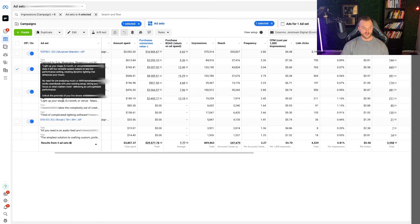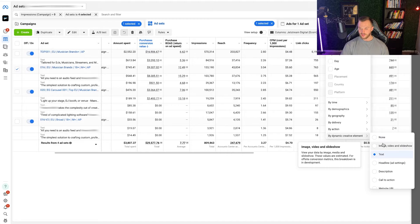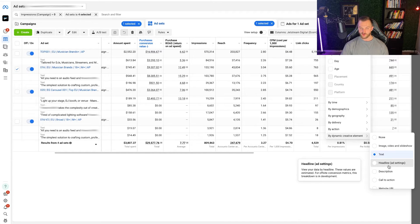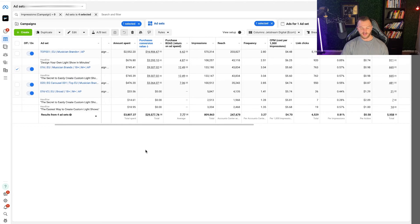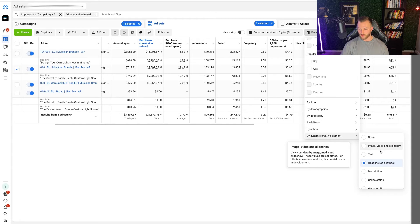The shorter copy delivered a 15x ROAS, and we can see the breakdown across other ads as well. Typically I'll go through each of these elements and sort by amount spent, since that's usually going to tell me what's the best performer, and narrow down which headlines, descriptions, and images to run. We can see this headline performed the best — 'The secret to easily create custom light shows' — at a 12x ROAS on that one headline.